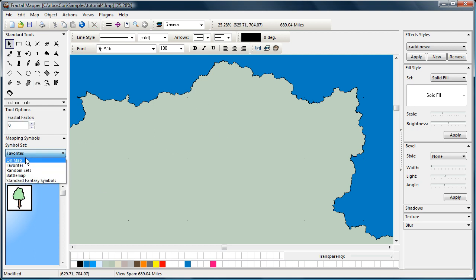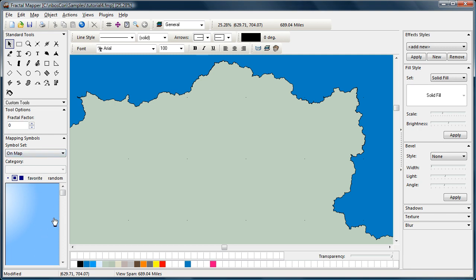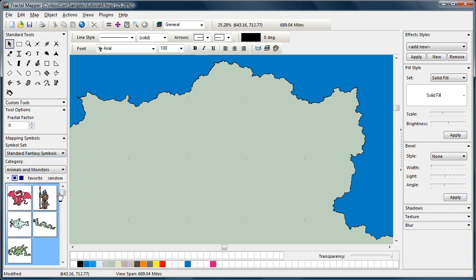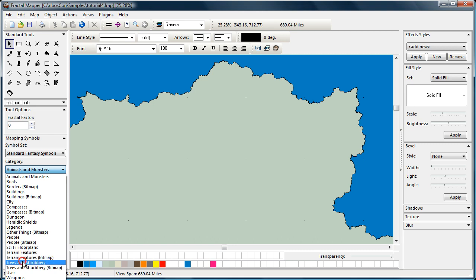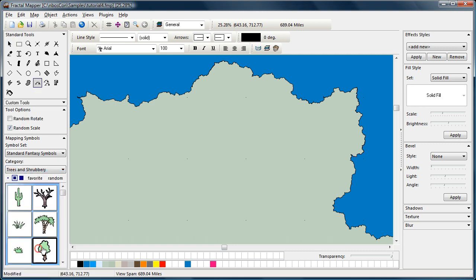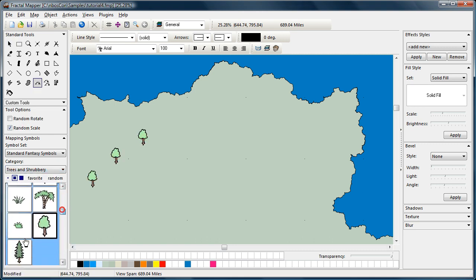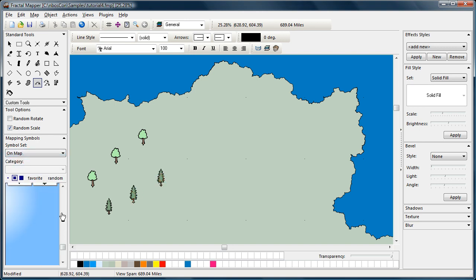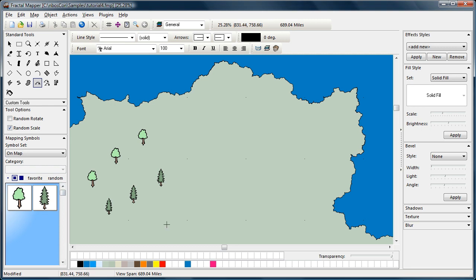Another is the on map. The on map set shows you the symbols that are on the map. See, right now we don't have any symbols on our map and nothing's showing up. But if we go back to our trees and throw a couple on there, when we go to the on map, you can see that the two types of symbols that are on the map are displayed. And you can quickly switch between them.